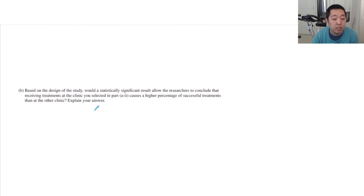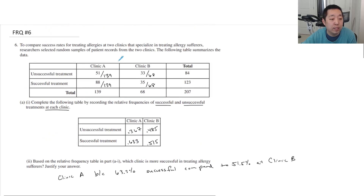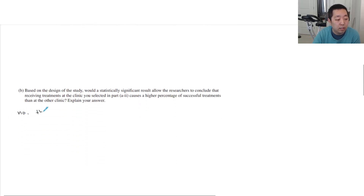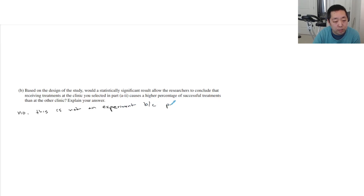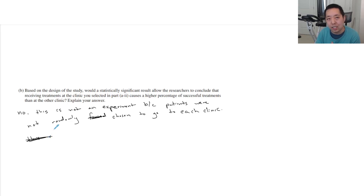Based on the design of the study, would a statistically significant result allow researchers to conclude that receiving treatments at one clinic causes a higher percentage of successful treatments than the other? Causation is only established through experimentation. We had random samples, but we didn't force patients to go to one clinic over the other, so there's no experiment. I would say no — this is not an experiment because patients were not randomly chosen to go to each clinic.